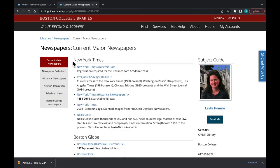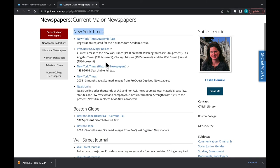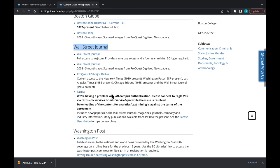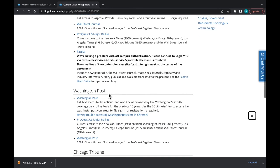A wonderful feature here at BC is we have free access to several great newspapers like the New York Times, the Wall Street Journal, the Washington Post, and the Financial Times.